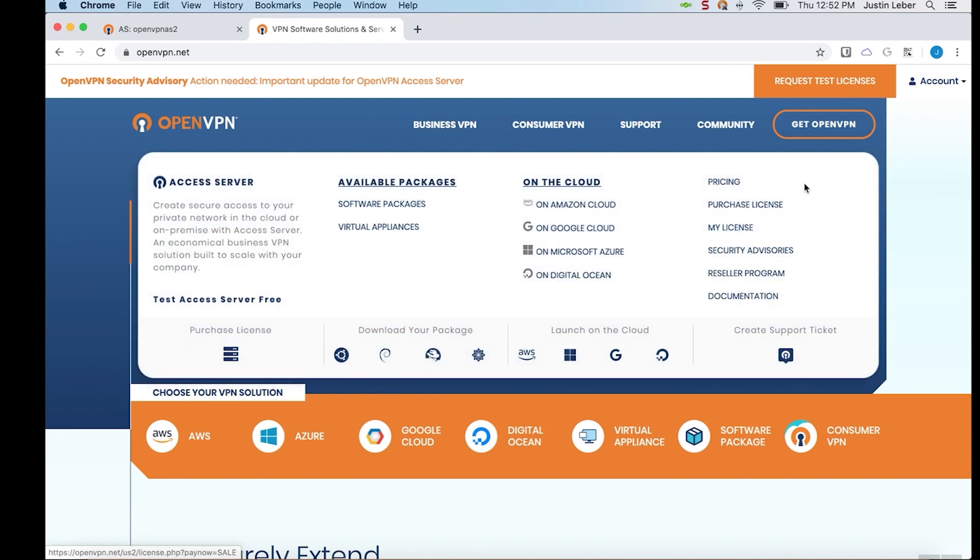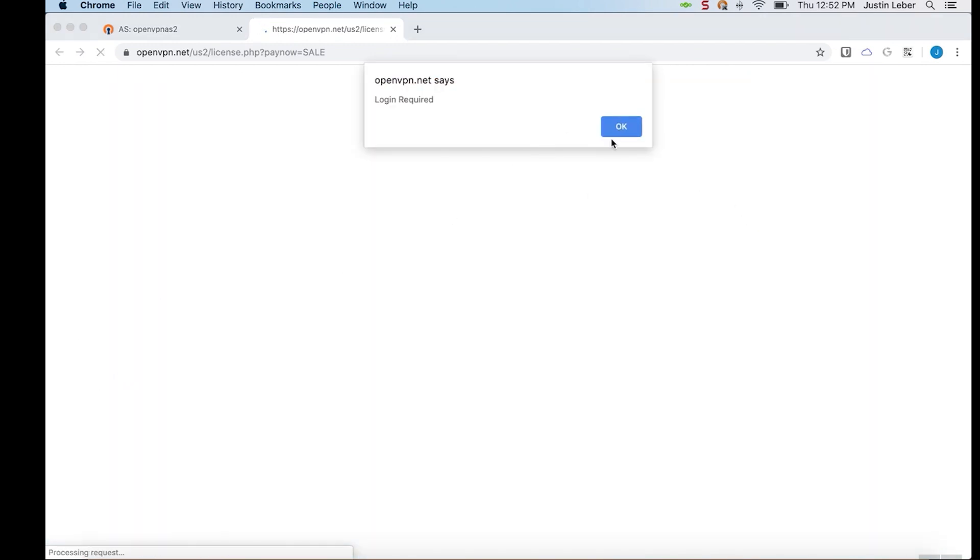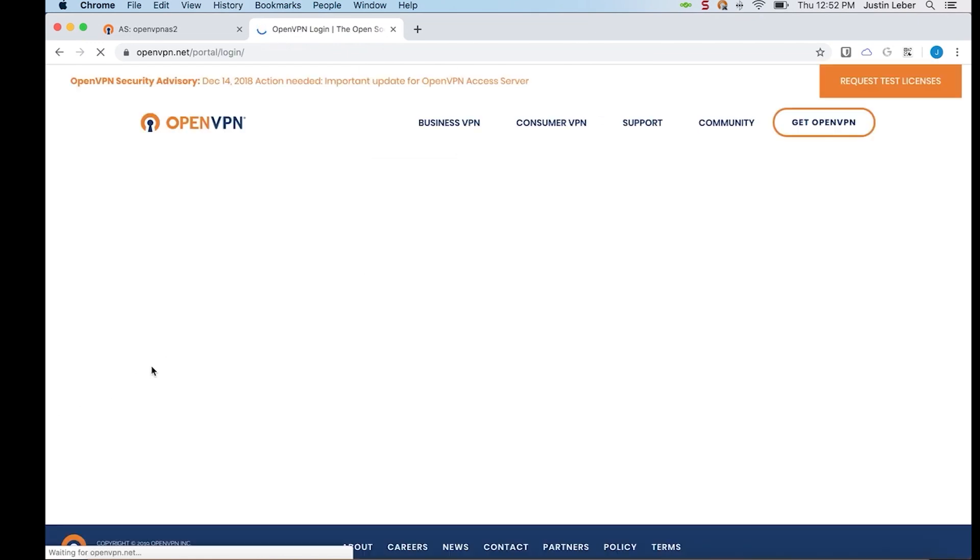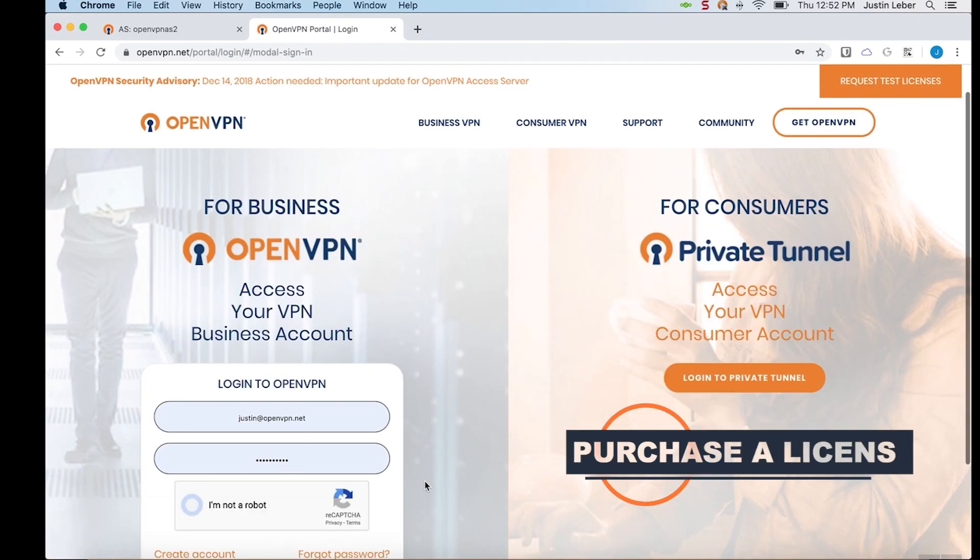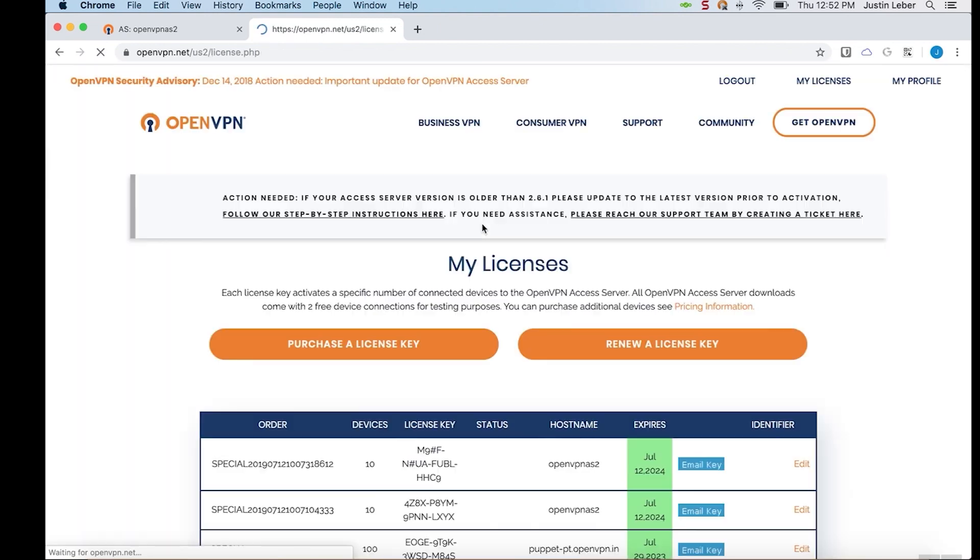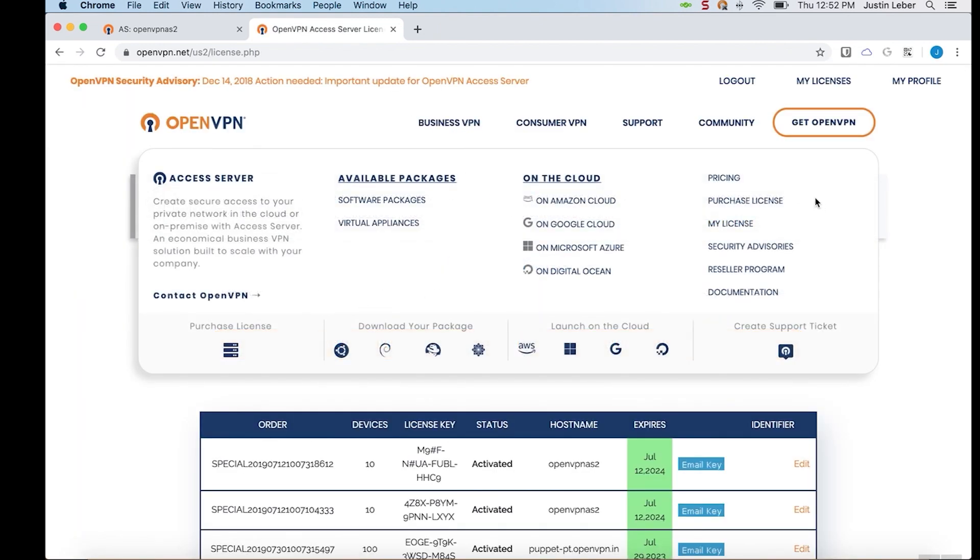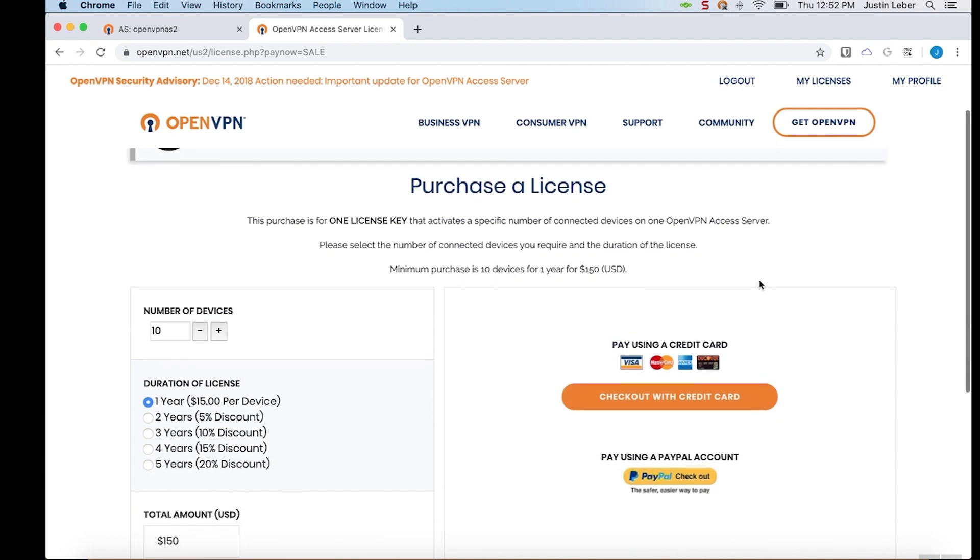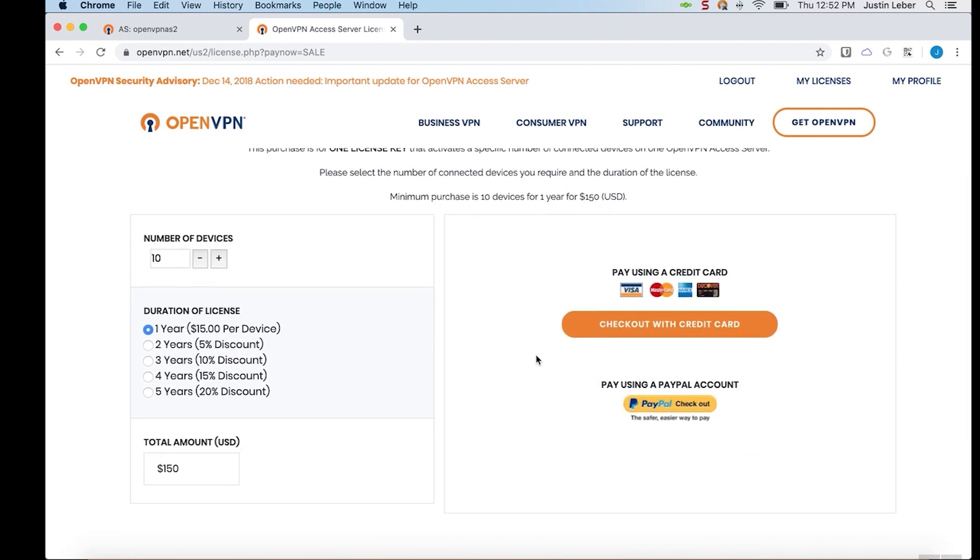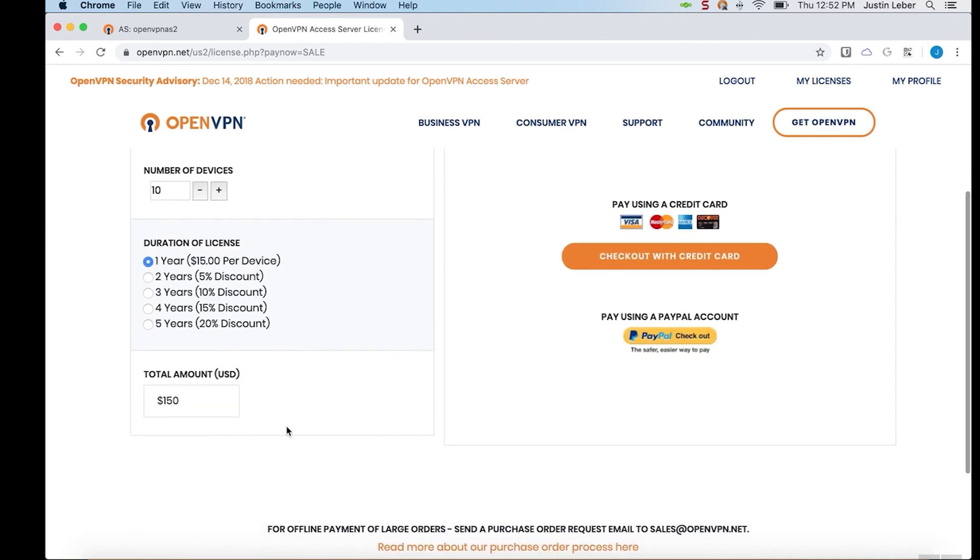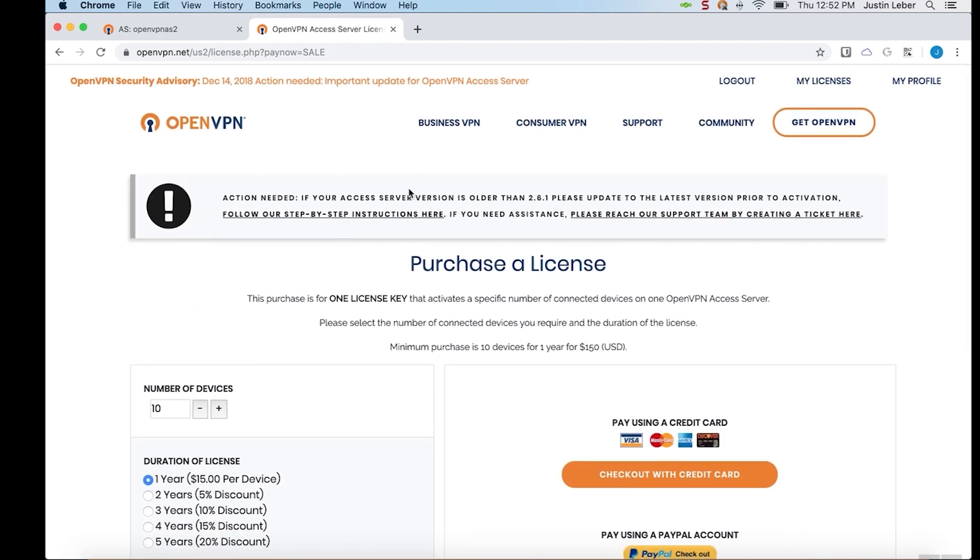And under Business VPN, in the right-hand column, Purchase License. Oh, and I need to be logged in to do that, which is no problem. I've logged in here before. And then back to Purchase License. And this is the purchasing license page. It's pretty straightforward. We accept most major forms of payment. And the license terms are per year and per device.